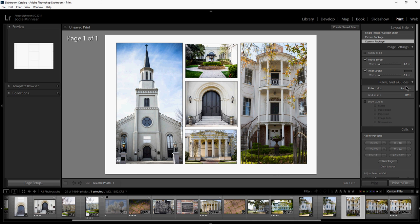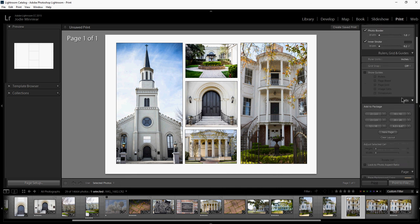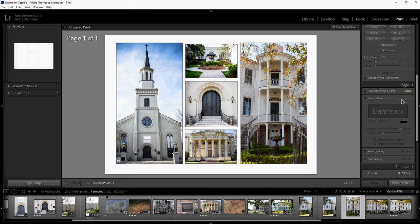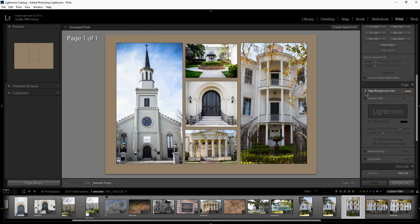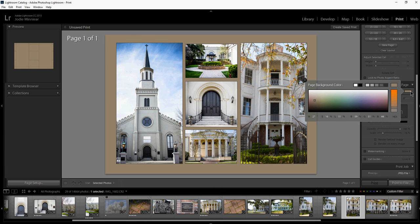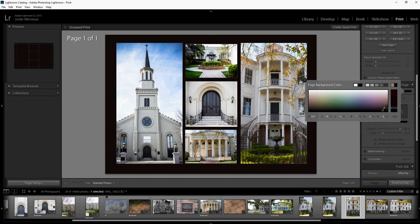Now let's say that we want to change the background color. You're going to go over to your sidebar again and you'll see page background color. Just turn that on, and then you can hit the color swatch and you can go pick what color you would like your background to be.